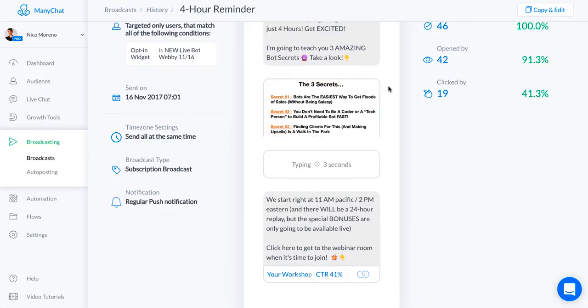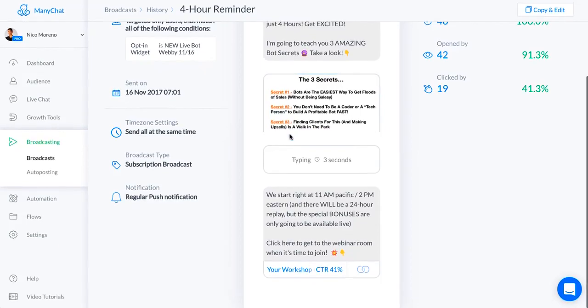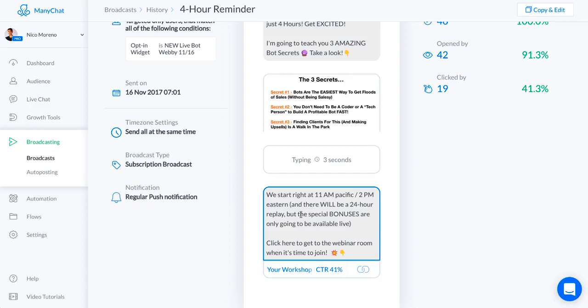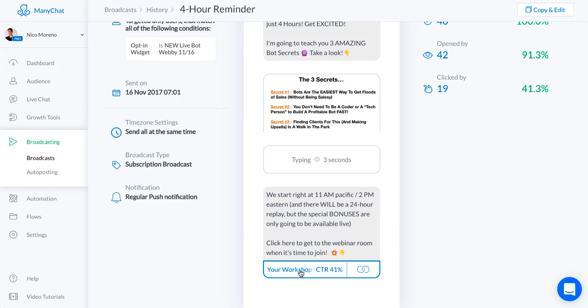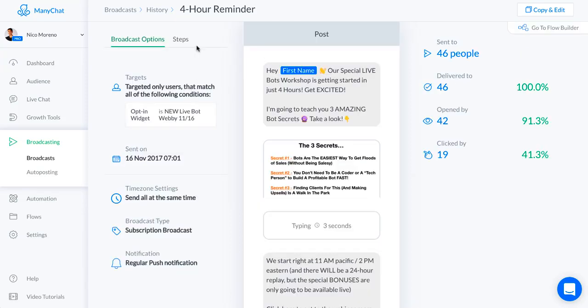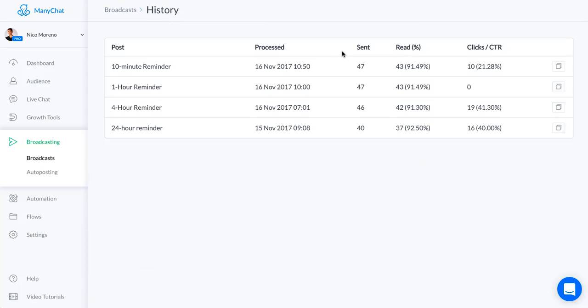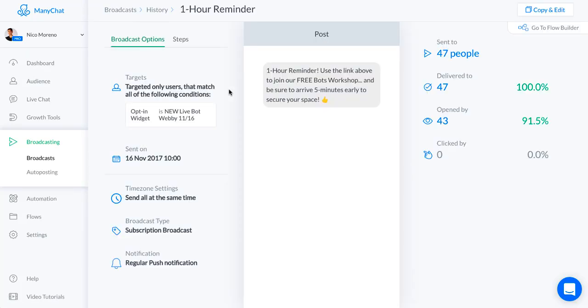There will be a 24-hour replay, I actually didn't end up doing that, but the special bonuses are only going to be available live. Click here to get to the webinar room when it's time to join. I gave them the link, this is the actual link to the live webinar room. Now we've got the one hour reminder. There's not even a click through or anything like that, just saying heads up one hour.